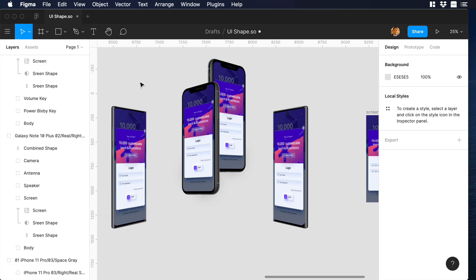We can finish our video here, but what about if we want to make things more interesting? So I have an idea, we can create an inception of mockups, so let me show you how.